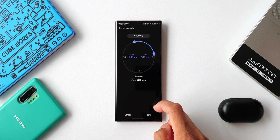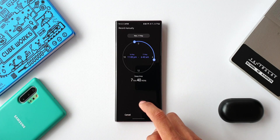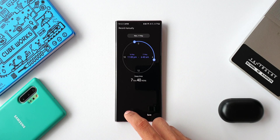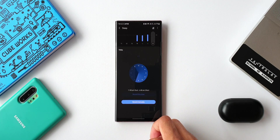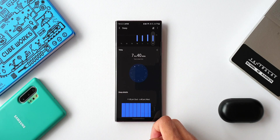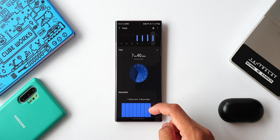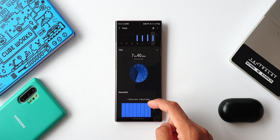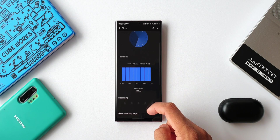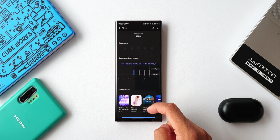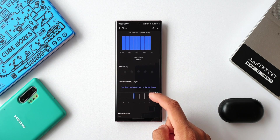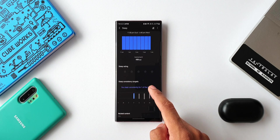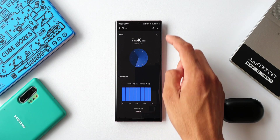If you think the sleep time detected by the phone is not accurate, you can manually record the approximate time. Of course, this data won't be fully accurate — sleep time is more accurate when recorded on a smartwatch and synced to the phone. If you don't have a smartwatch, this feature will still help track sleep to some extent. Tapping the icon in the top right corner gives more analytics.